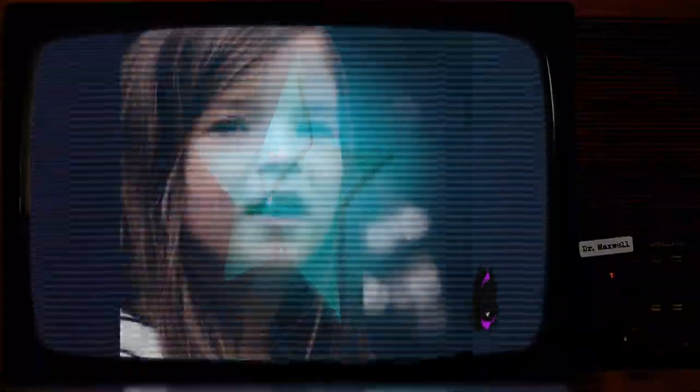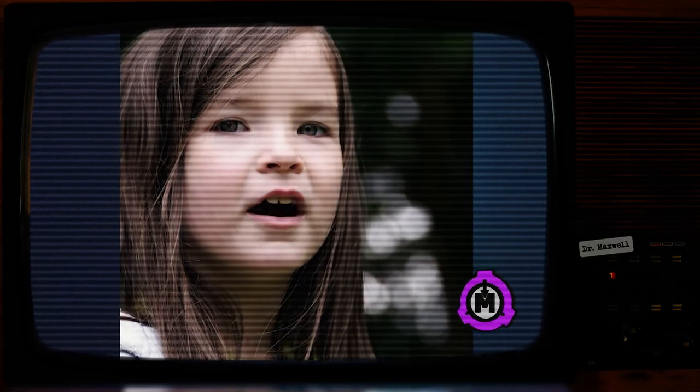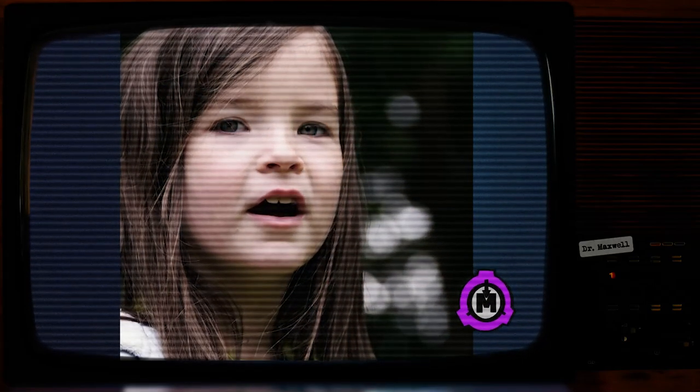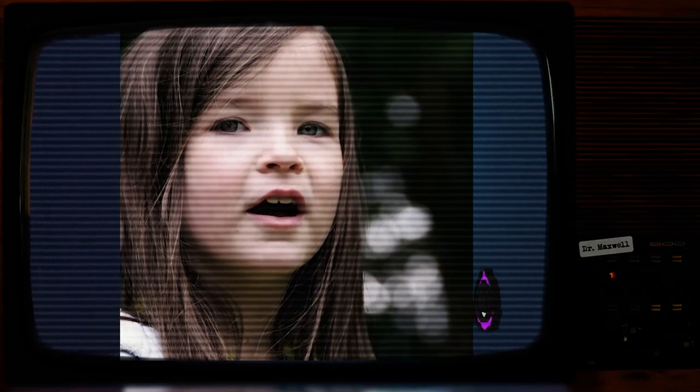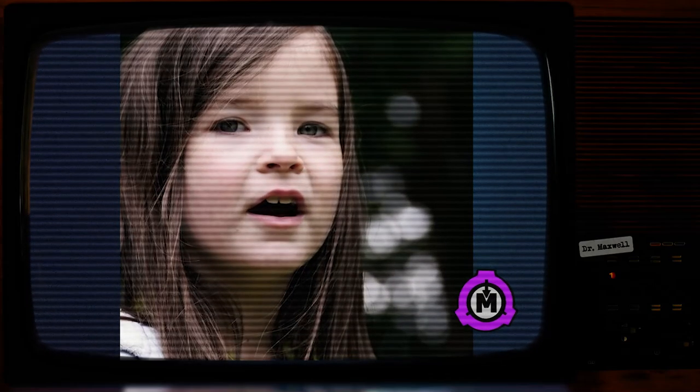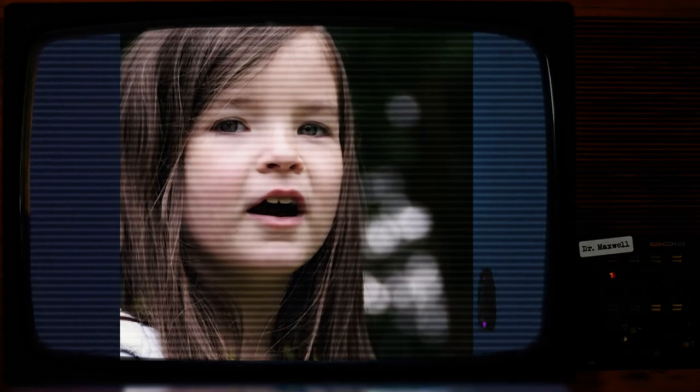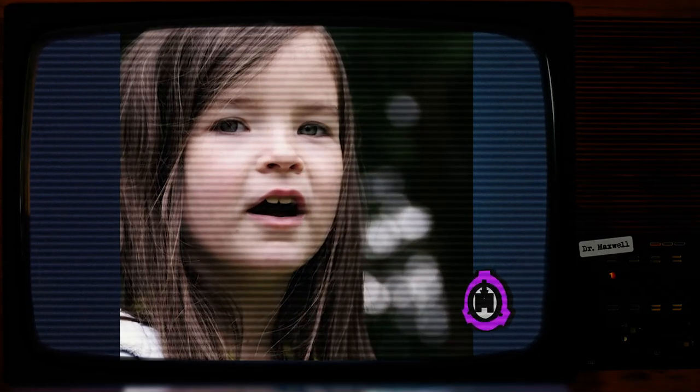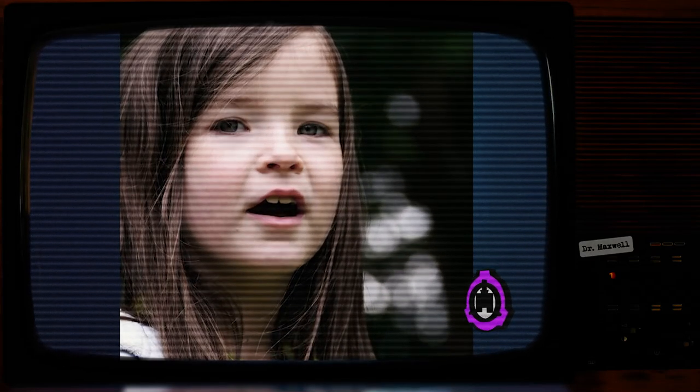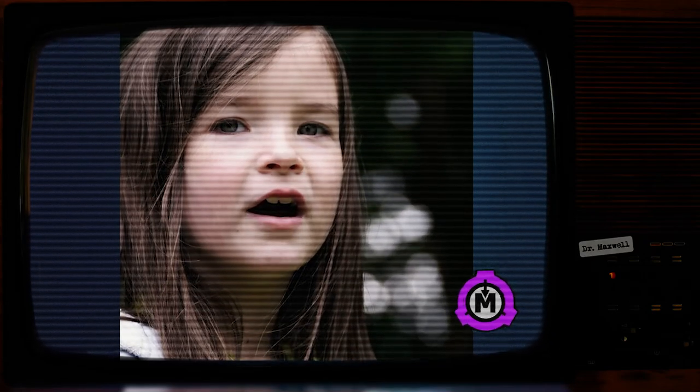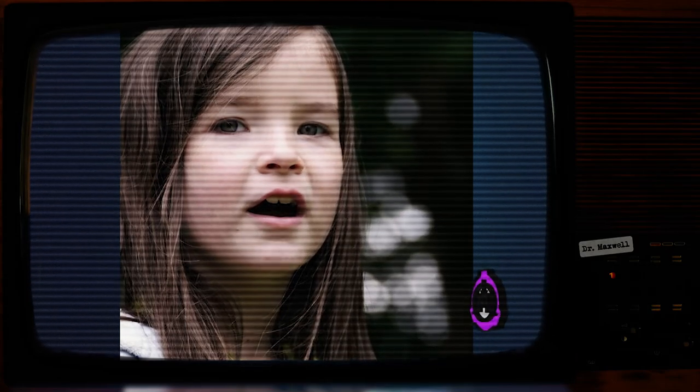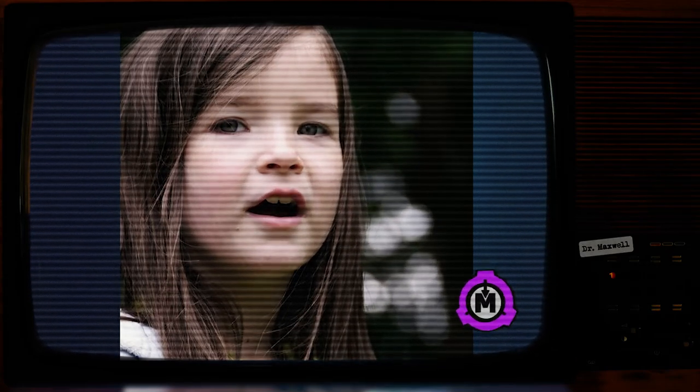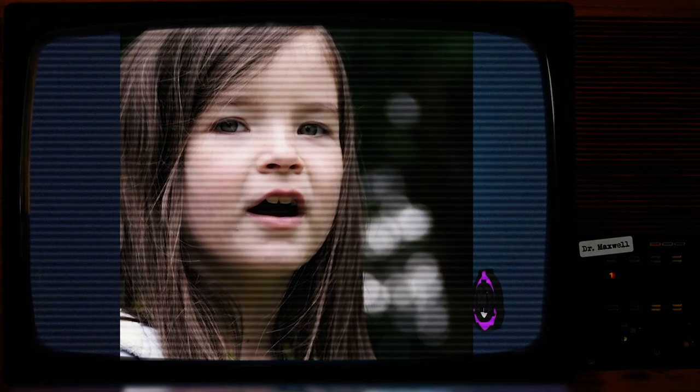This aforementioned child subject, referred to henceforth as SCP-122-1, is currently 7-year-old Anna Tallon, who was procured into Foundation custody in 2017. When in SCP-122's containment cell, SCP-122-1 has reported sightings of an angel in her dreams, henceforth referred to as SCP-122-2.